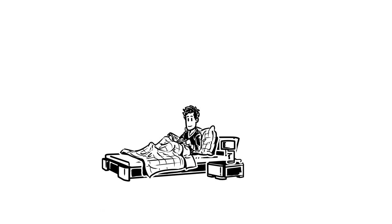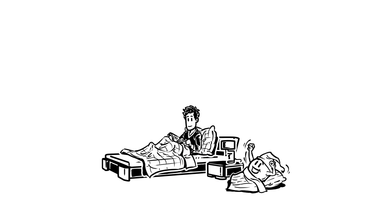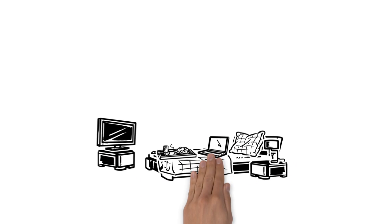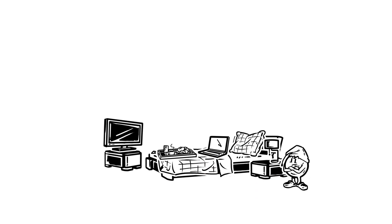Following a bedtime ritual helps his body prepare for sleep. However, Simon doesn't watch TV in his bedroom anymore, and from now on always eats breakfast in the kitchen.